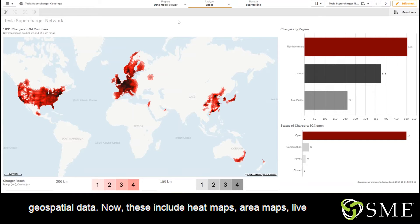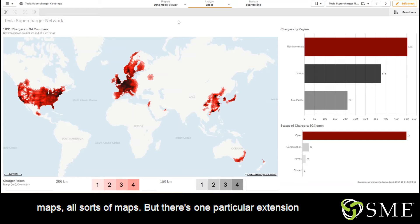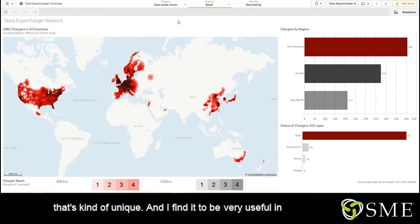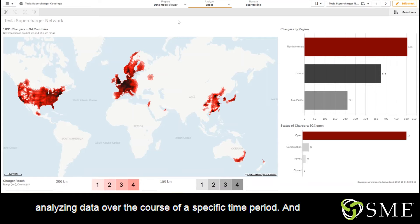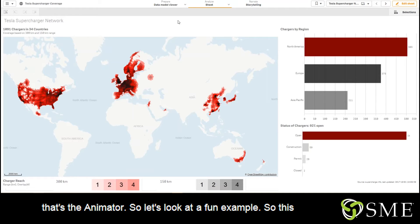Now these include heat maps, area maps, live maps, all sorts of maps, but there's one particular extension that's kind of unique and I find it to be very useful in analyzing data over the course of a specific time period, and that's an animator.